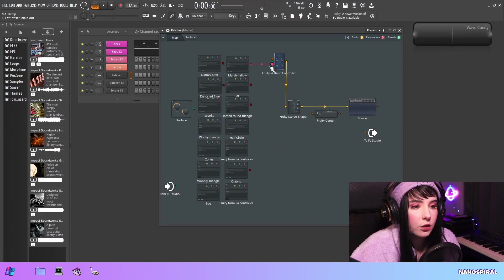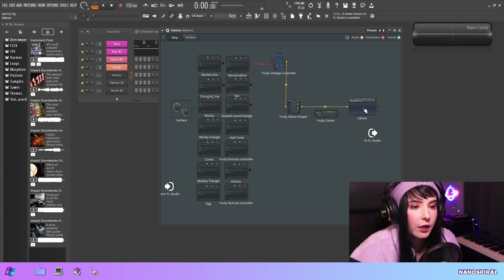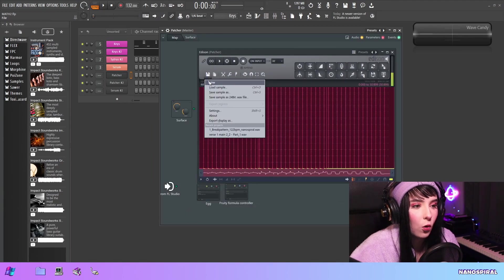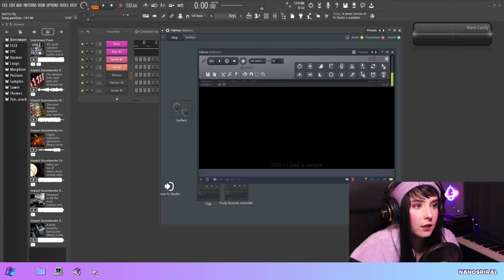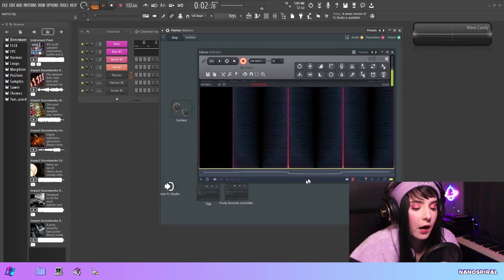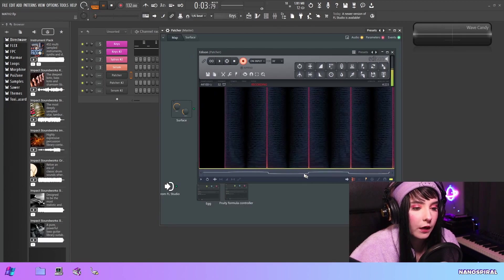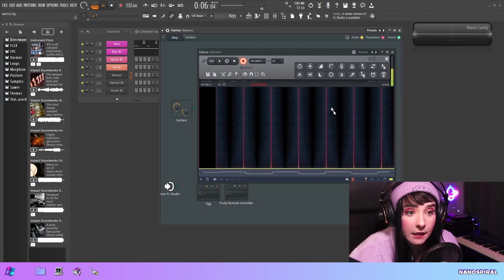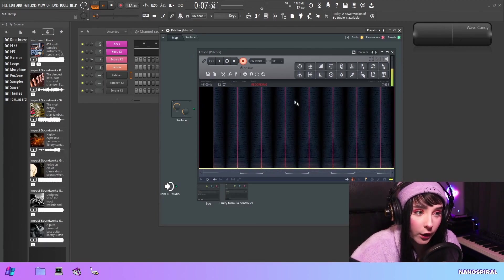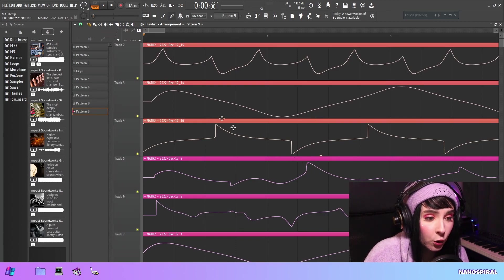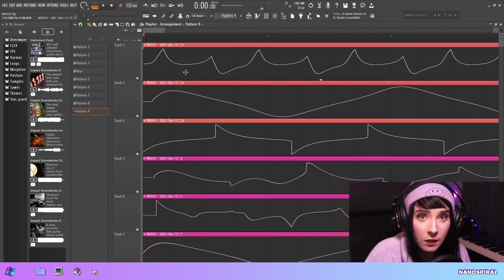Then you just output your function through here and press record in Edison. Now you can see that I'm outputting this waveform into Edison and it's recording it.